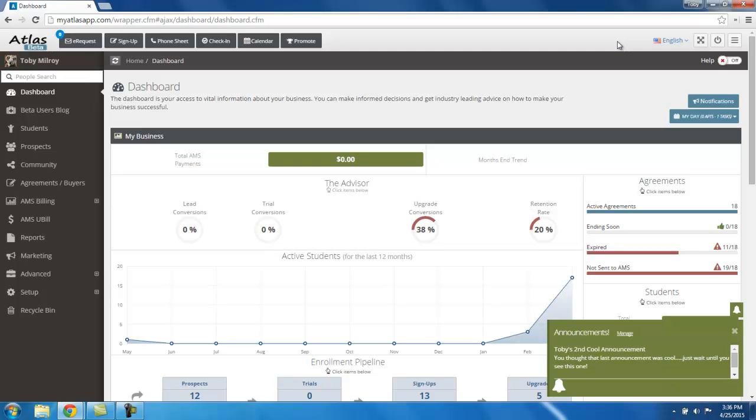All right, welcome back to our next Atlas Martial Arts Software walkthrough tutorial. For this session, we're going to do a quick walkthrough of all the navigation items and how you're going to move around the application to help manage your school better and increase enrollments. We'll take a lot of the heavy lifting off your shoulders and put it into our automation engine and have Atlas help you with a lot of these things.